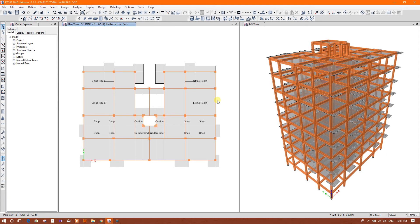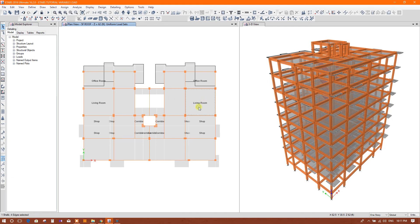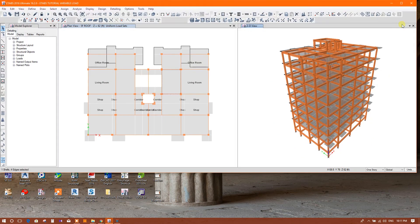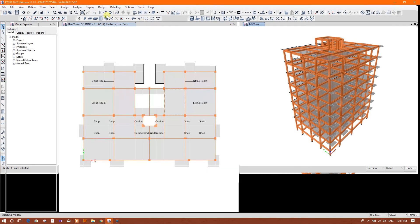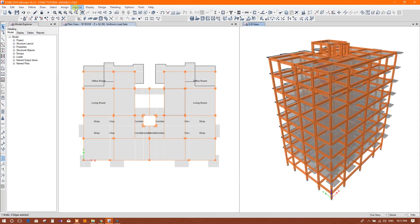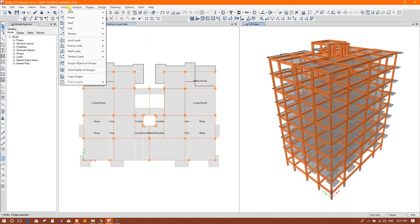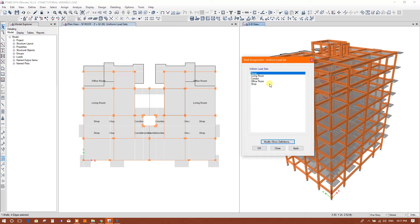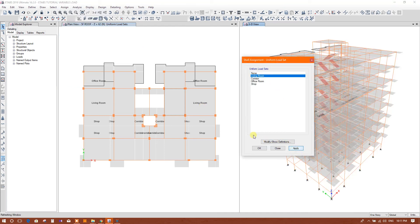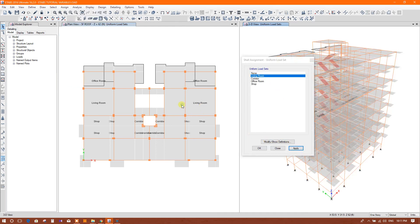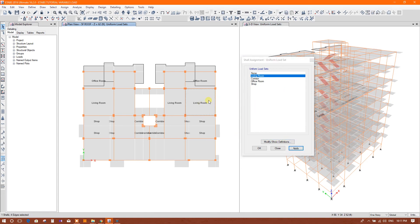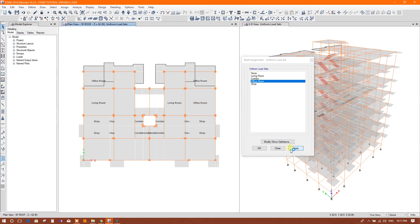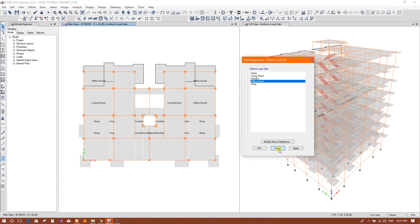If there is any changes in architectural plan, suppose this living room changed from here to here, then we can apply the load set. We don't need to remember the loading value, just we will apply the load set like living room. And if it is changed as an office room, then we will replace the load by office room.